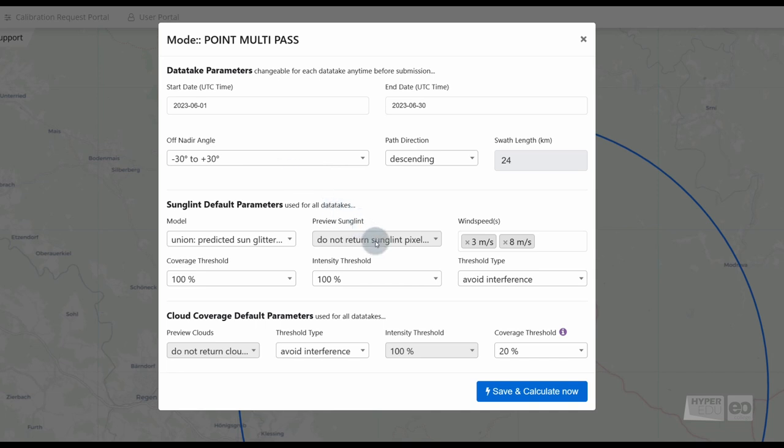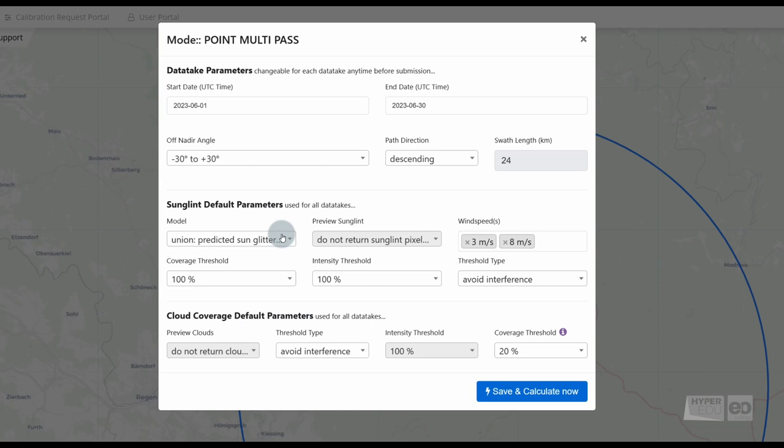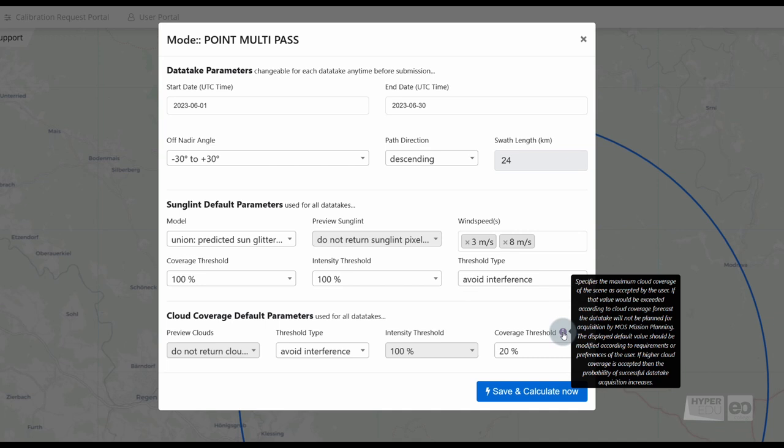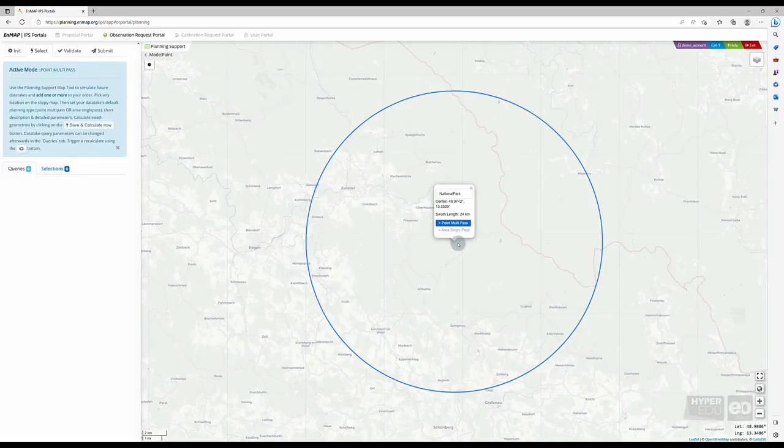If you are interested in water images, you may check and adapt the sun glint parameters. The cloud coverage parameters are the last we are asked to adjust. Please note the information provided when hovering over the cloud coverage threshold info button. You may need to adjust this value based on your use case. Click on save and calculate now.